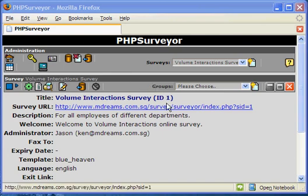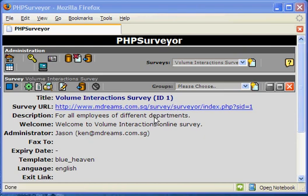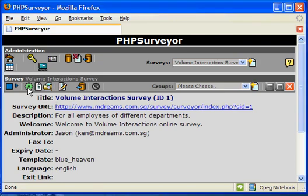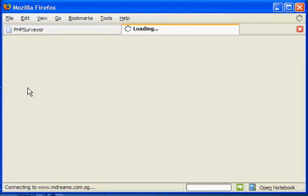This is to demonstrate how to inspect a survey that you have created but have not activated yet. At the PHP Surveyor Administrative page, just click on this button here, and the browser will take you to the survey pages.